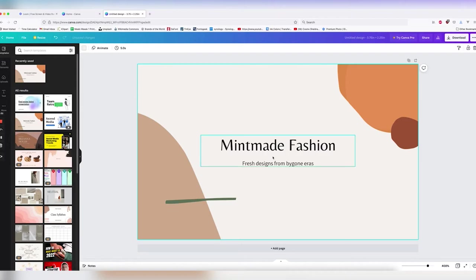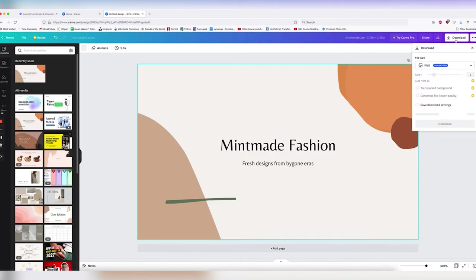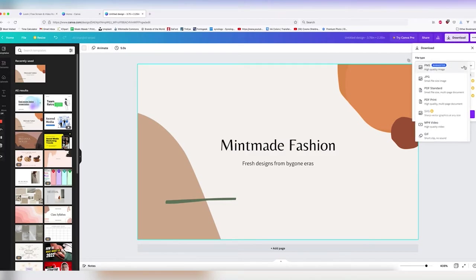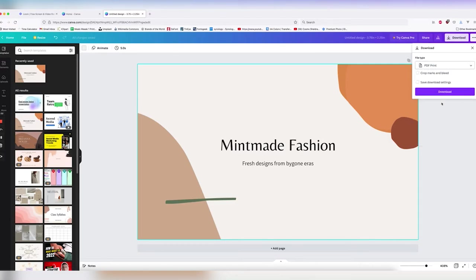Now that we have this, let's go ahead to download. We click on download. We go over here and we want to go to PDF print. We'll go ahead and add crop marks and a bleed and hit download.